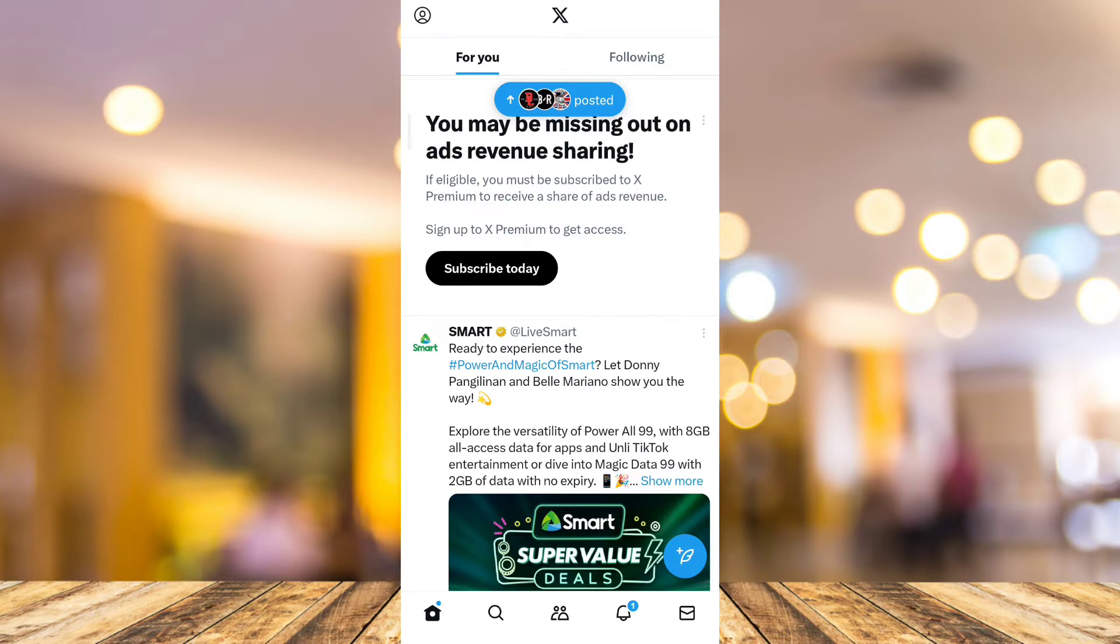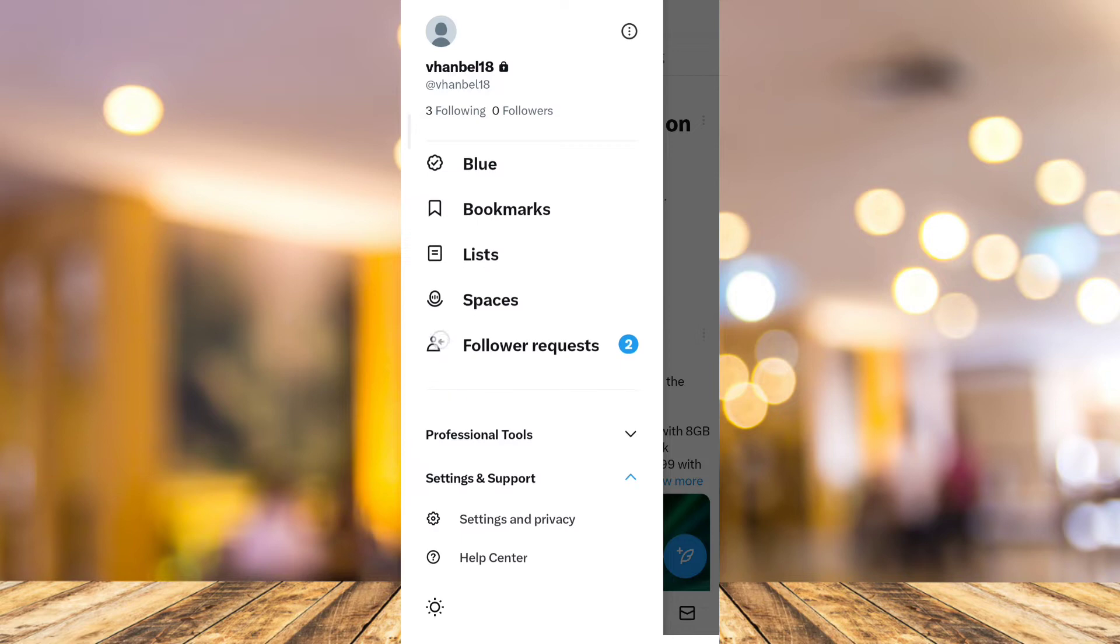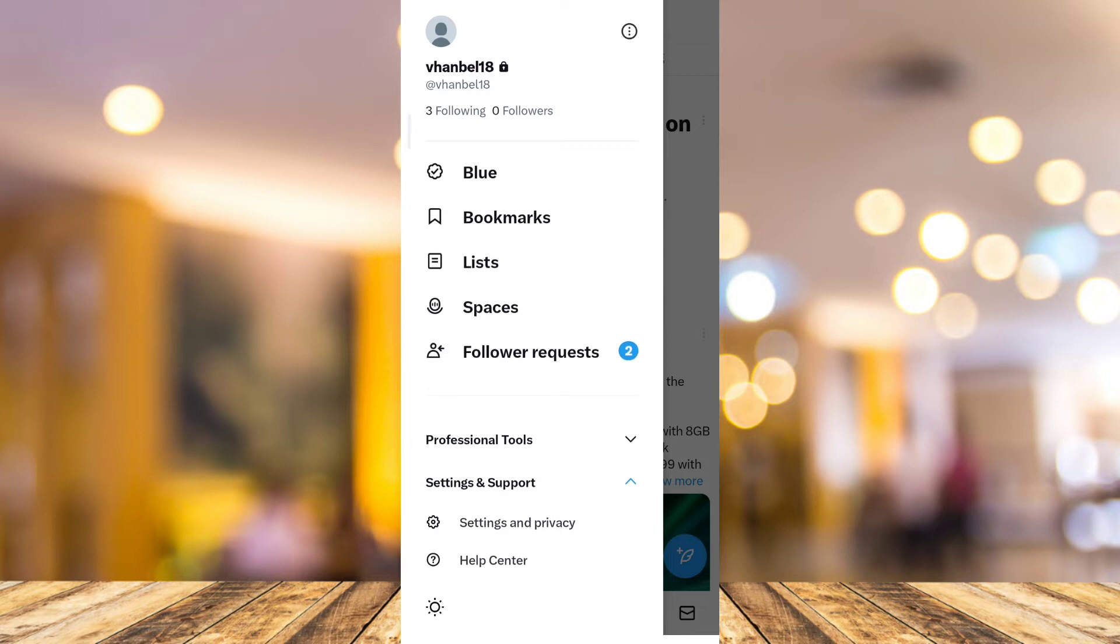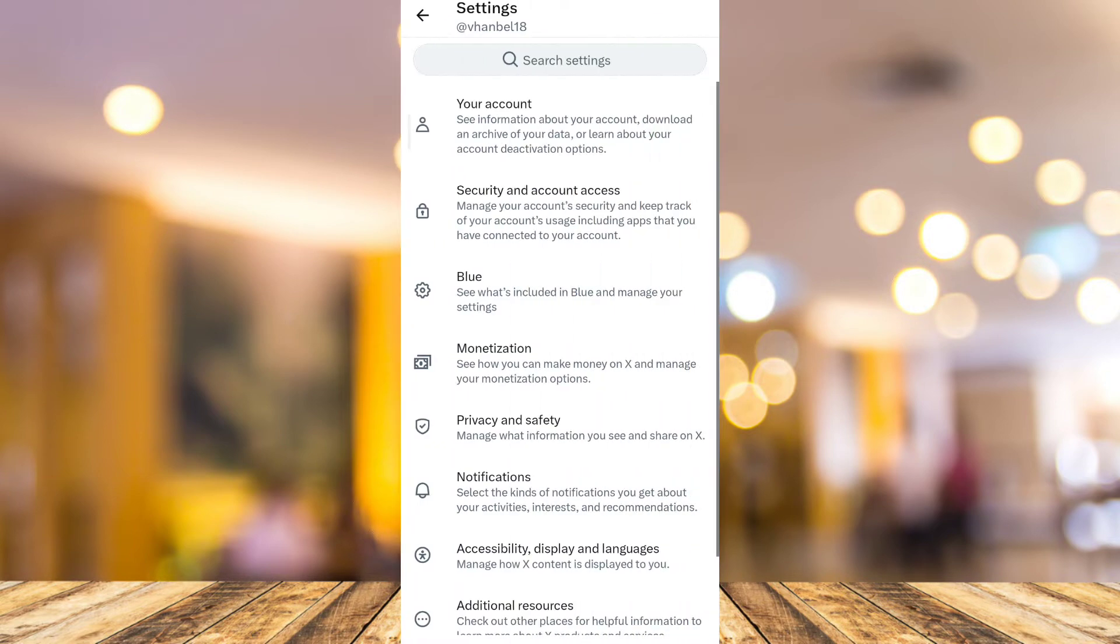First, open your Twitter or X app, then tap on the profile icon at the top left-hand corner of your screen. At the bottom, tap on Settings and Support dropdown menu, then tap on Settings and Privacy.